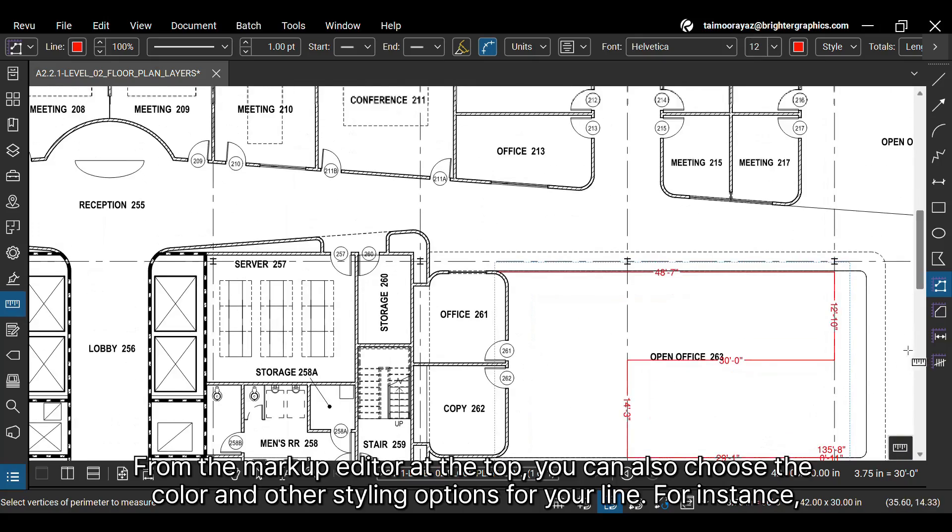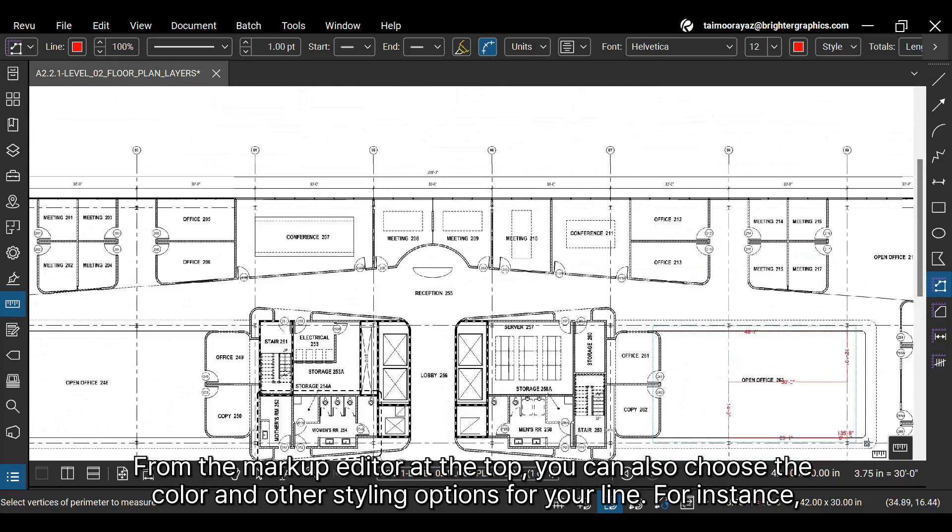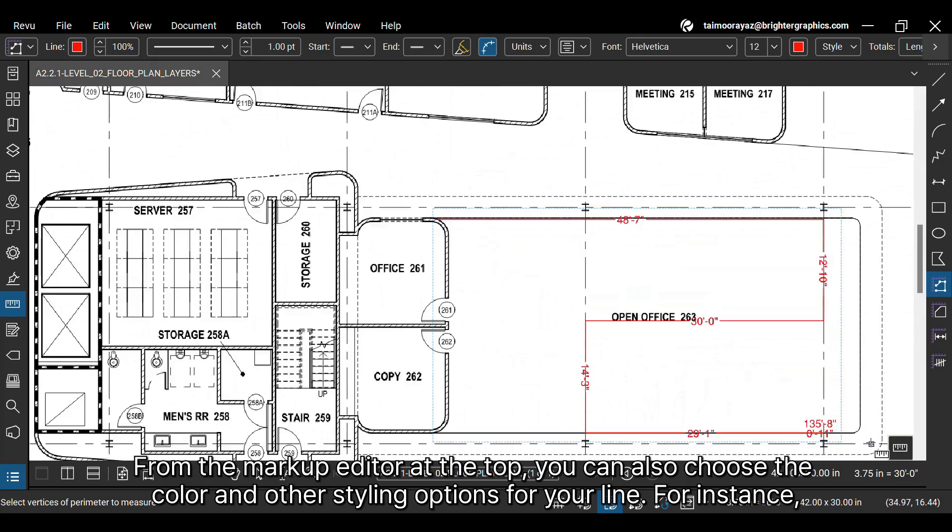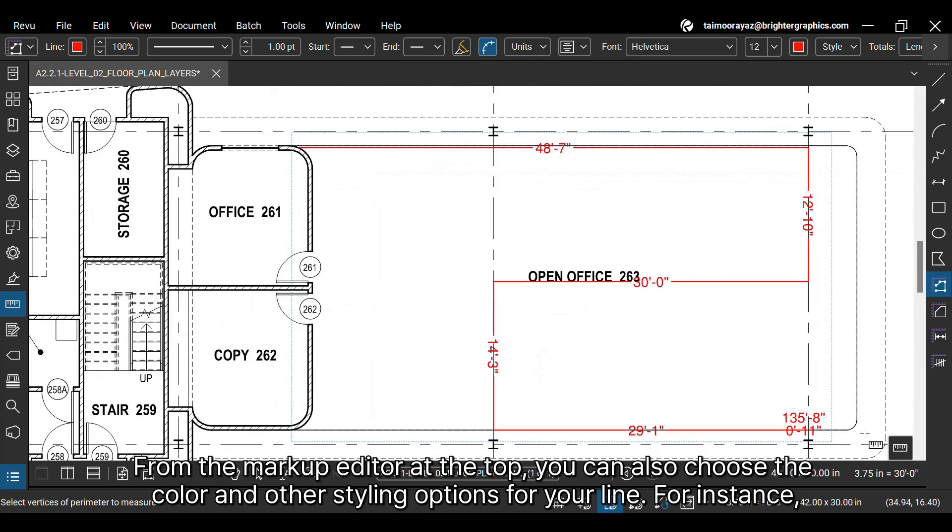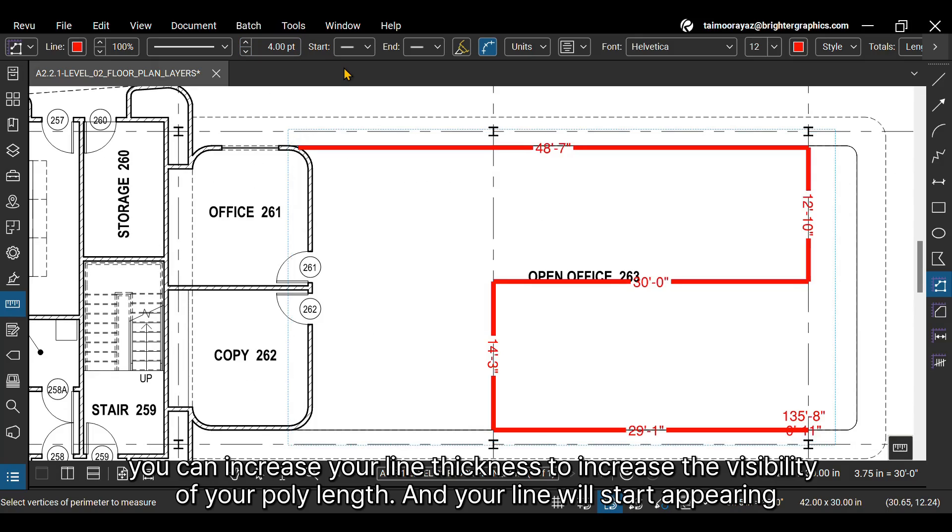From the markup editor at the top, you can also choose the color and other styling options for your line. For instance, you can increase your line thickness to increase the visibility of your poly length, and your line will start appearing accordingly.